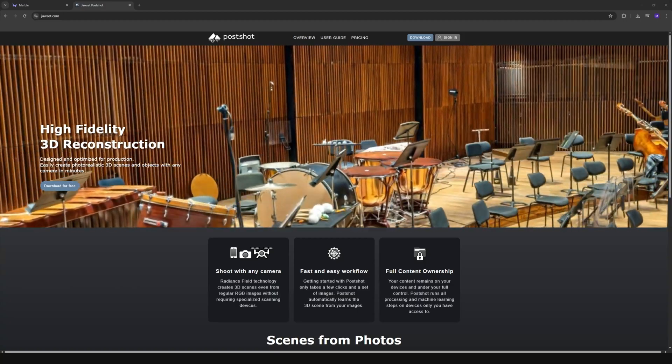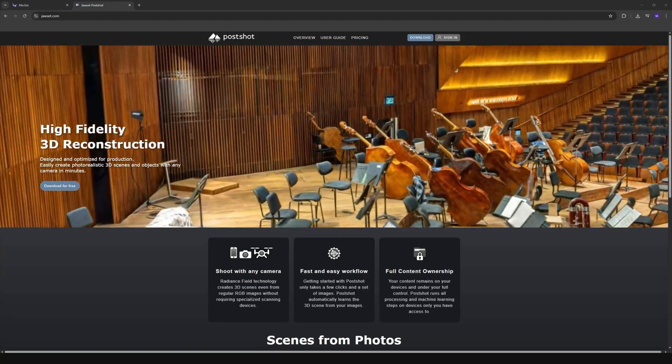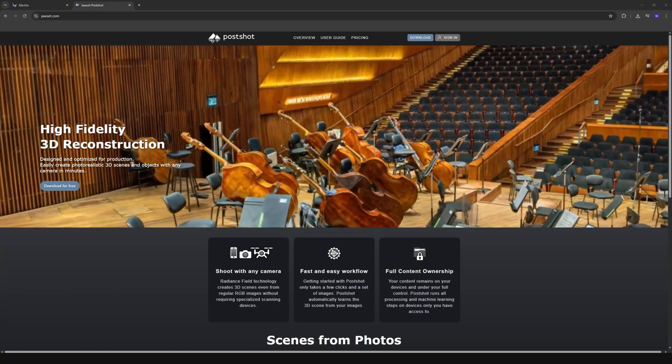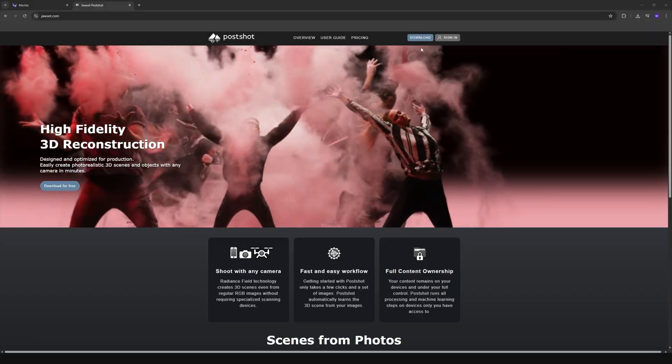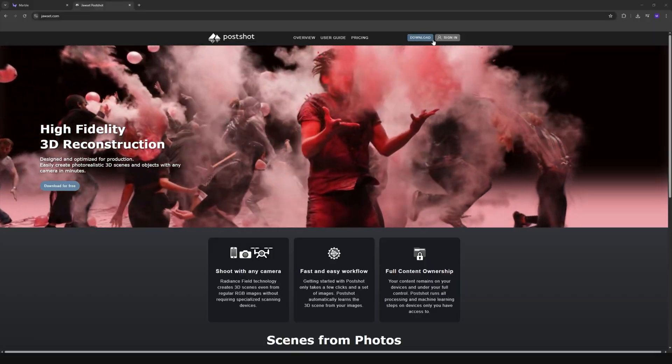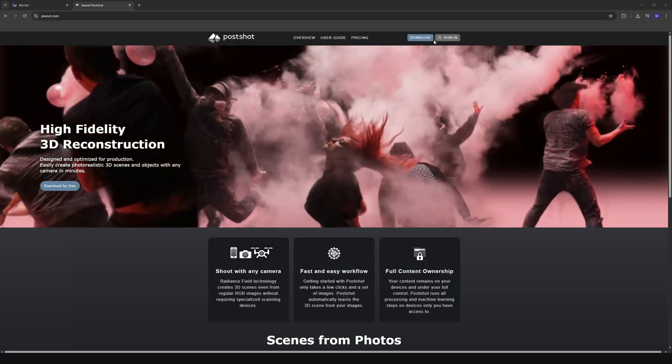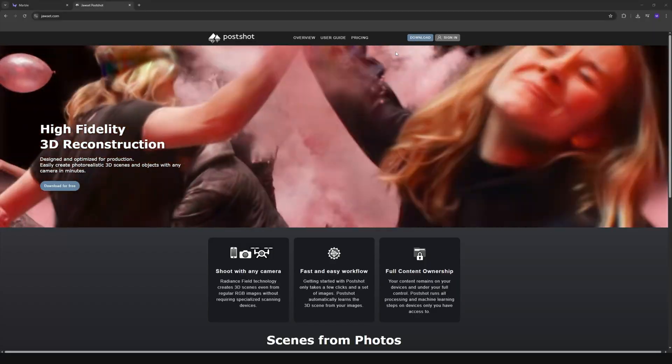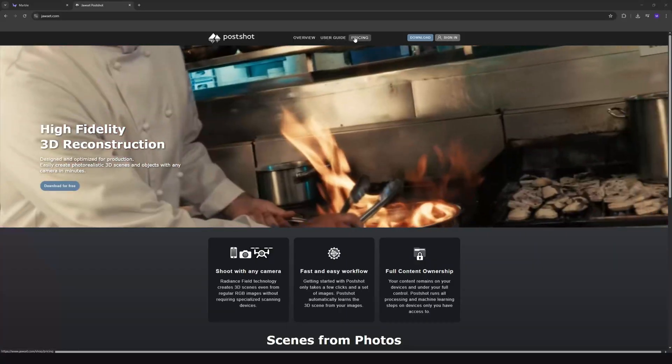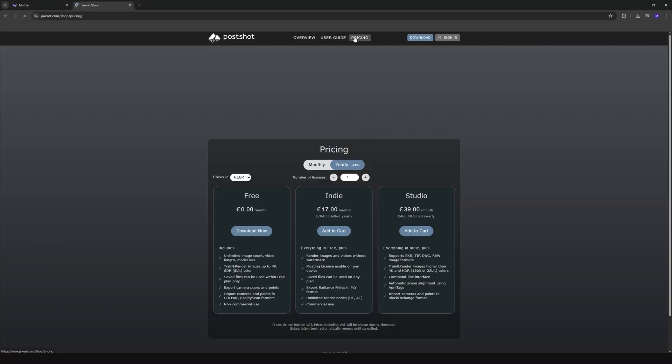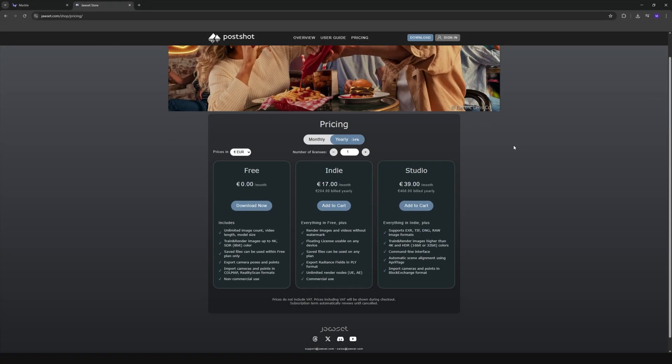Next we're going to convert that .ply file into a postshot file. So postshot has a free version but it adds a watermark inside unreal. So if you want a clean watermark free scene you'll need to upgrade, but if you're just testing environments then the free version is fine.